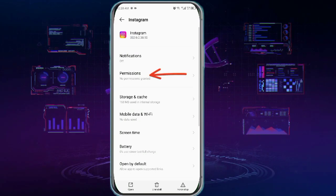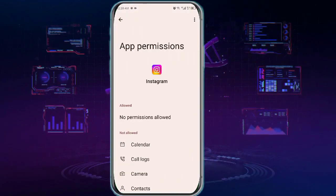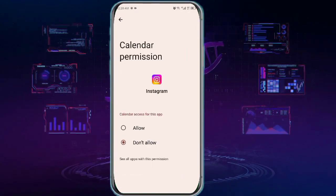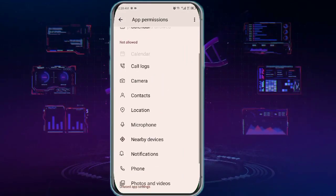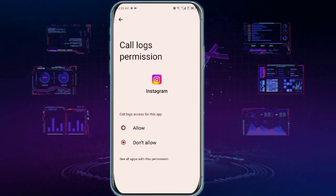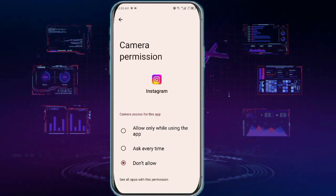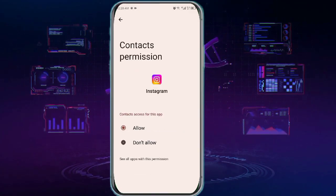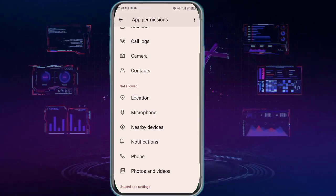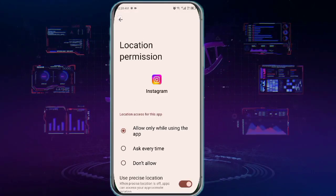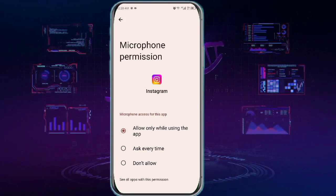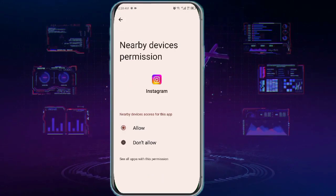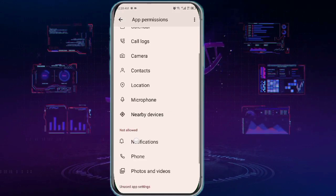Now tap Permissions. Here you need to grant permission for all of these. Go ahead and grant each permission one by one.